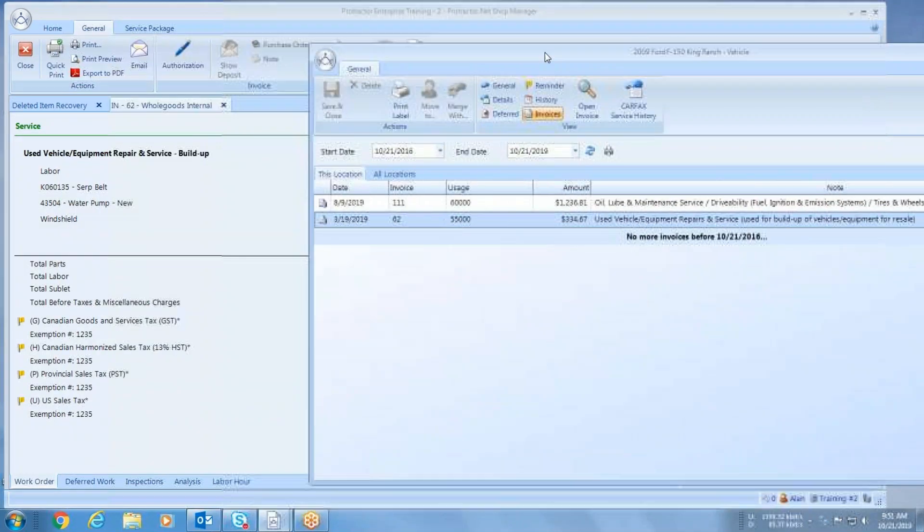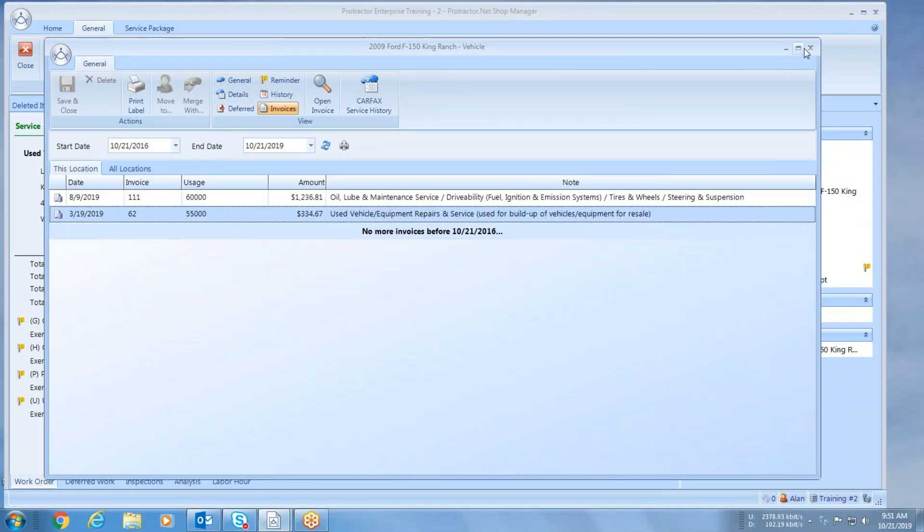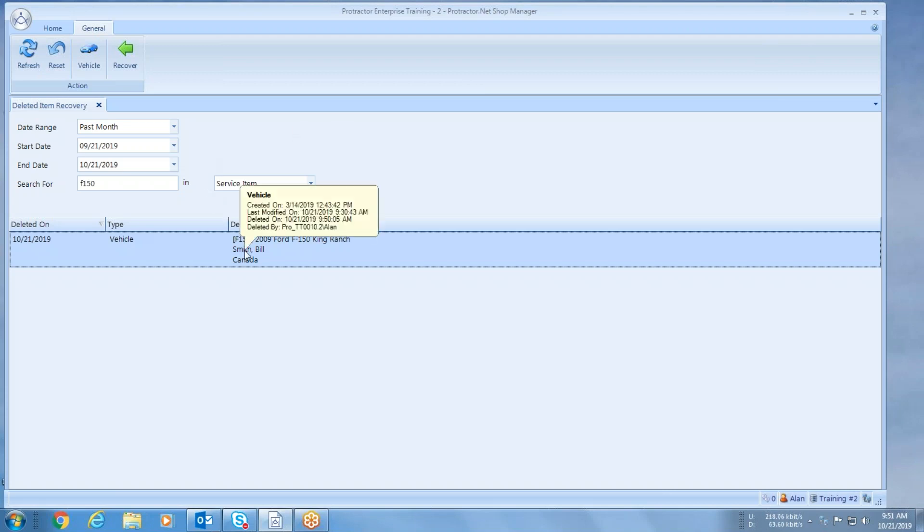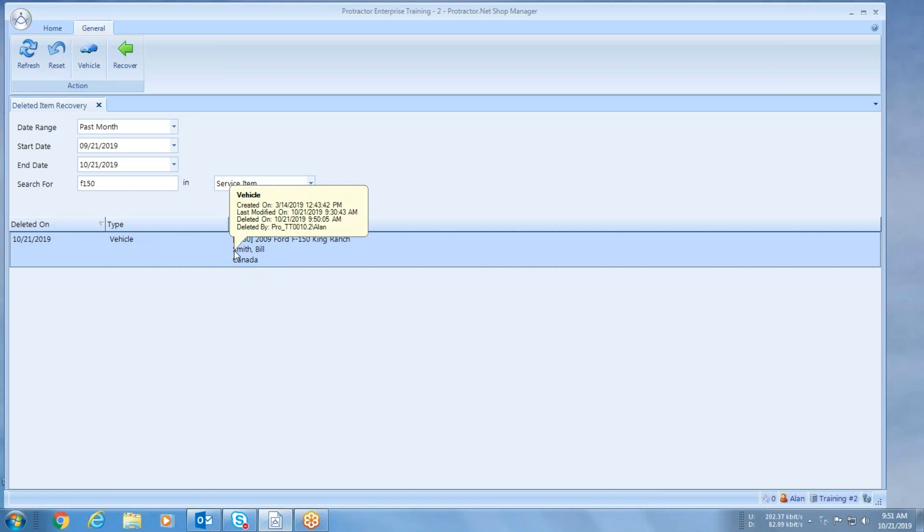The other nice feature that we have back here in deleted item recovery is as soon as you hover your mouse, a little pop-up comes up and lets you know your deletion date and who deleted it. It'll be whoever the user was that was logged in when it was deleted. Now if I wish to put this back into service, bring it back into my contact list, all I do is simply leave it highlighted and I hit recover.